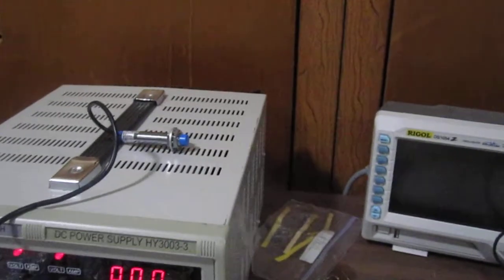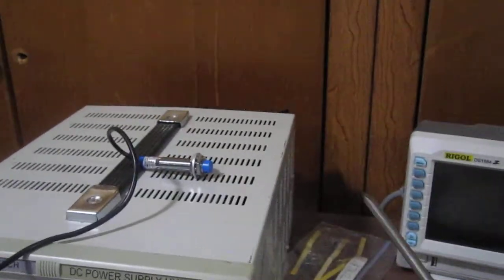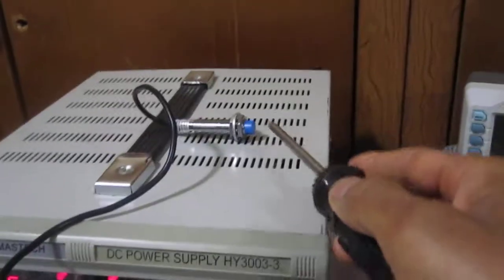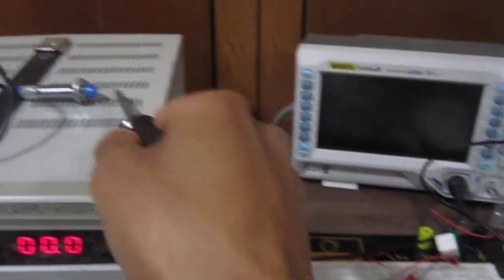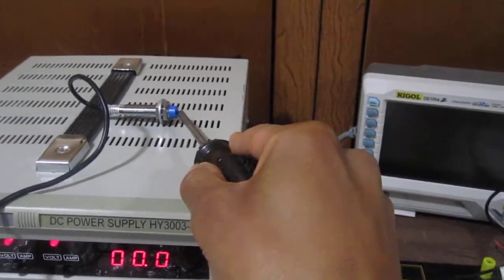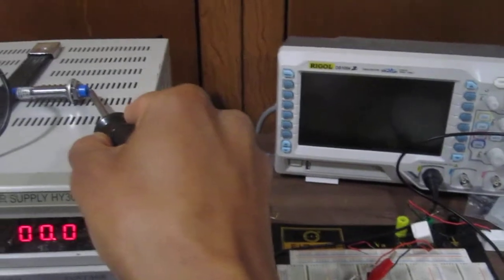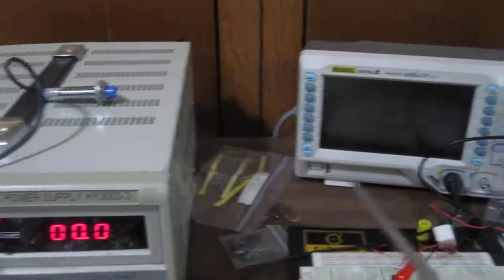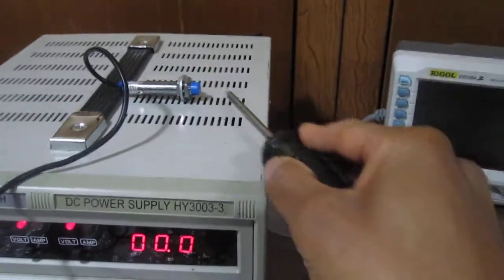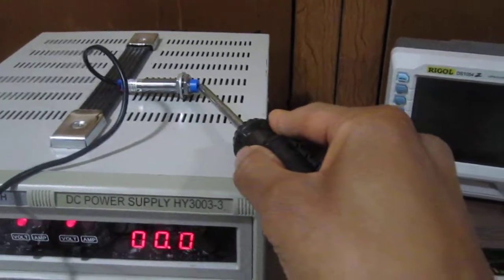To demonstrate, I'm going to use this screwdriver. Place it near the buzzer - you can see the buzzer lights up. If I put it directly on, again the buzzer lights up. Take it off, buzzer stops. Put it back on...